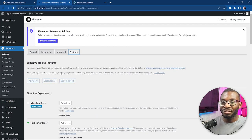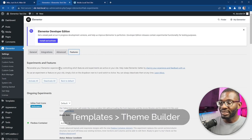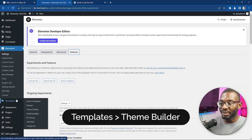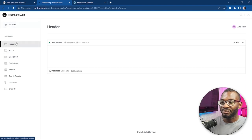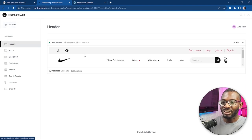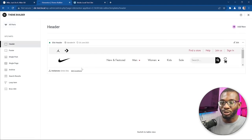When you have all that done, the next thing is to create a header template using the theme builder. You can get that by going to Templates, Theme Builder, and then Header. Under the header you can create a new header, but I'm just going to be editing the one that I've already created.